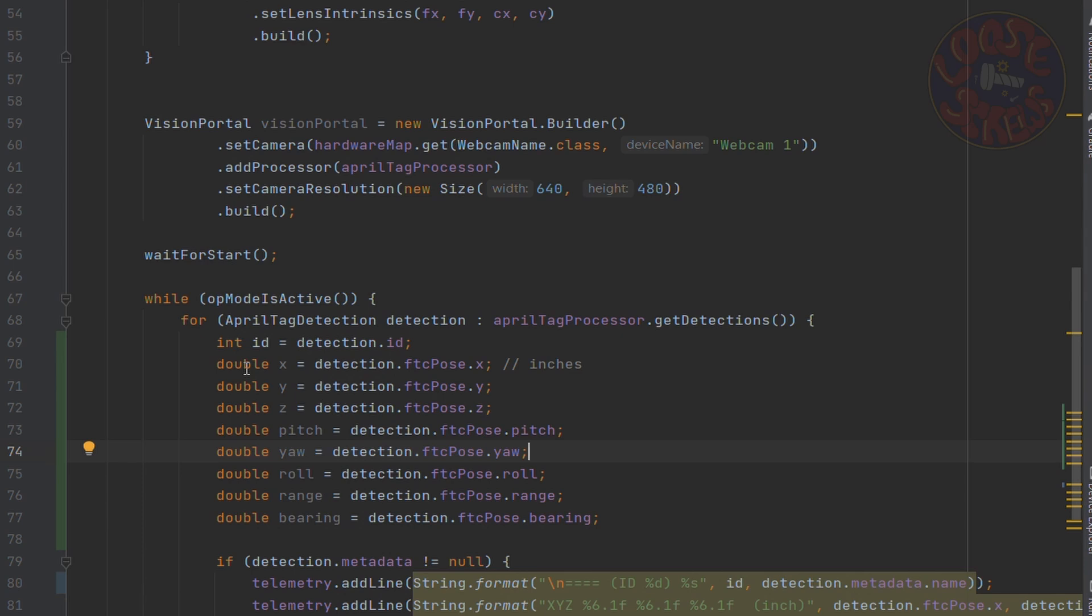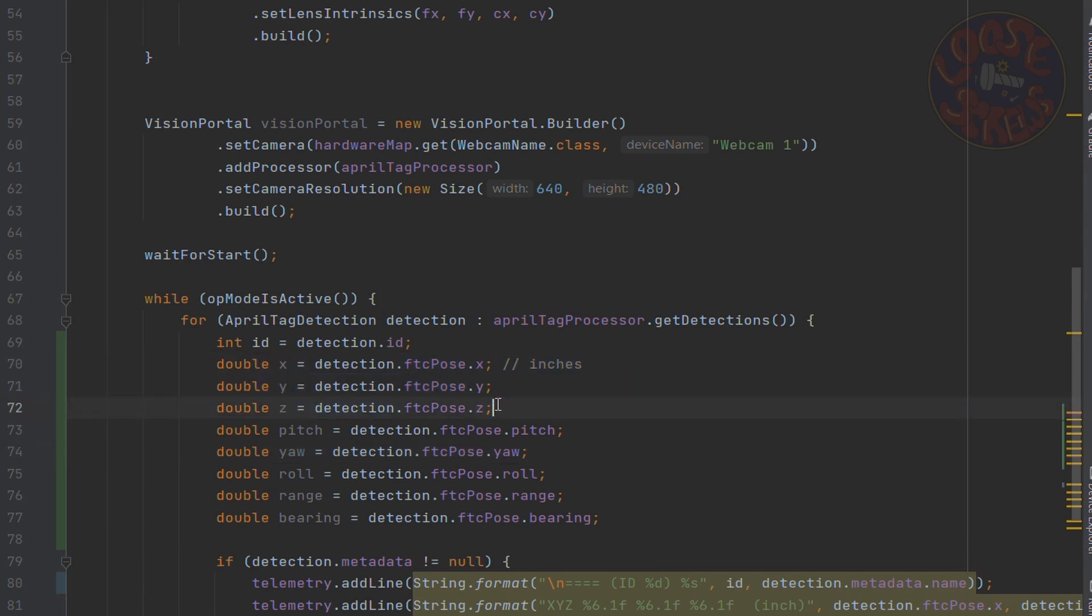Then you might want to use x, y, and z values to say, hey, I know this AprilTag is going to be on the wall at this position every time, so I can use my camera to see where my robot is. And I can use yaw to see if my robot is to left or right a little bit and correct for that. And this is very useful as your programs get larger because it prevents error propagation.